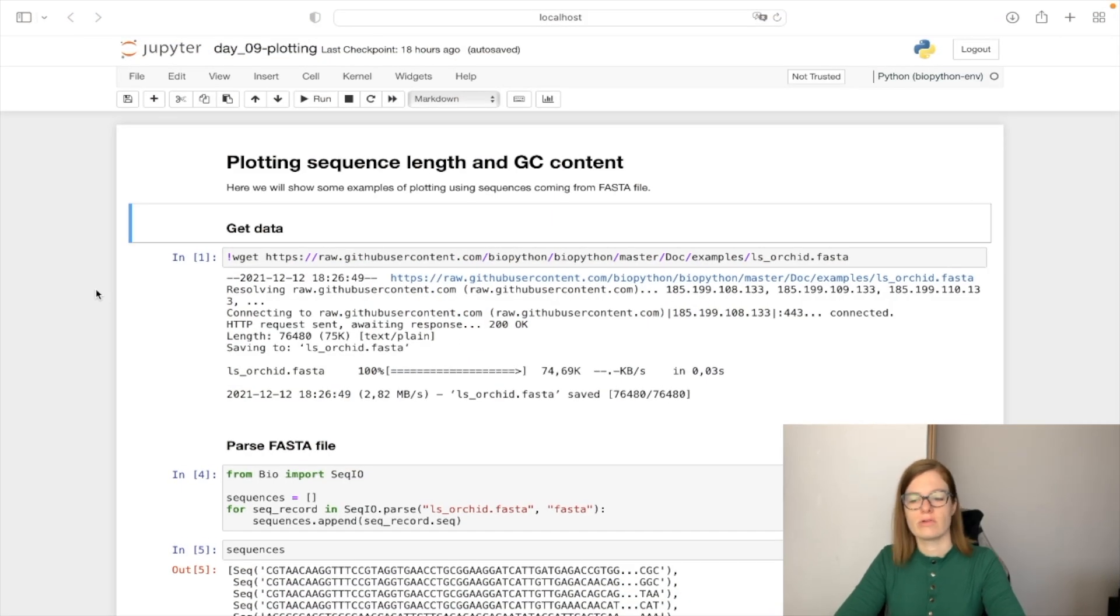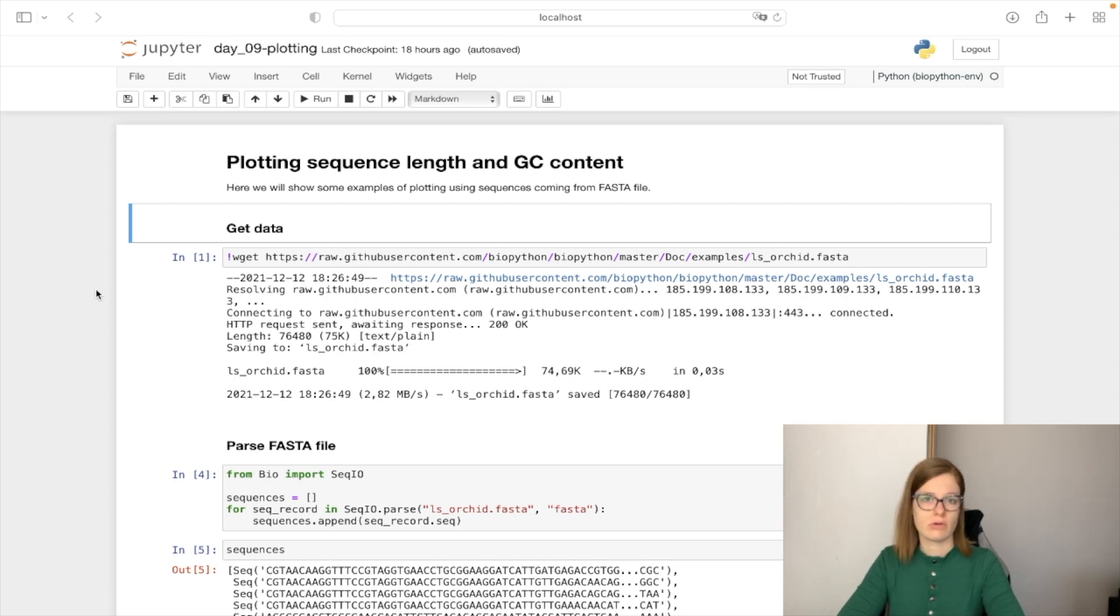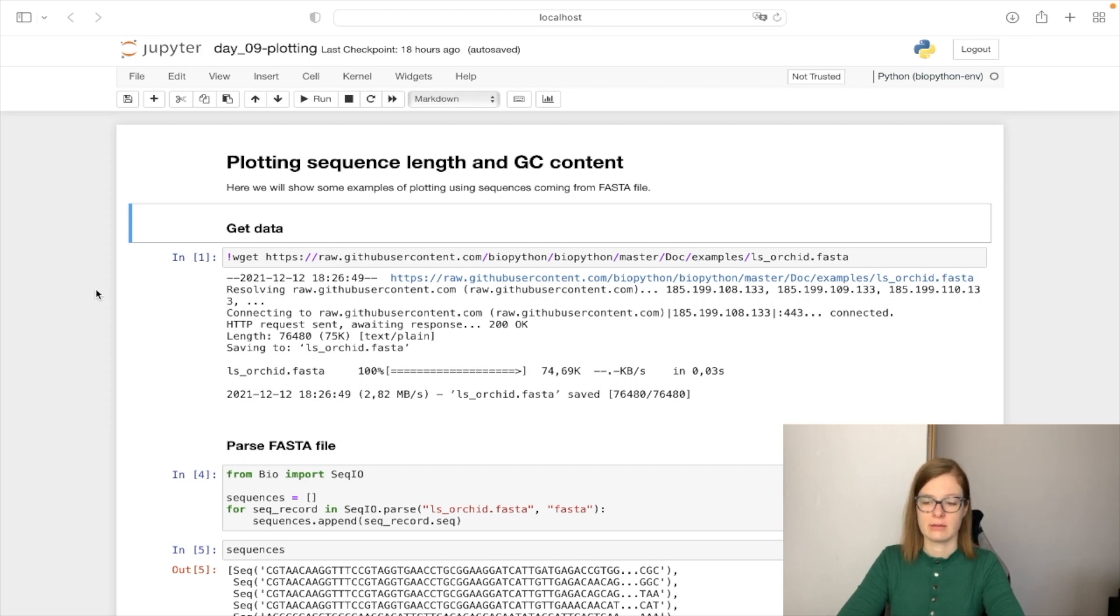Here I'm going to show you some examples of plotting using sequences coming from FASTA file. I'm going to show you how to plot sequence length and how to plot the GC content.